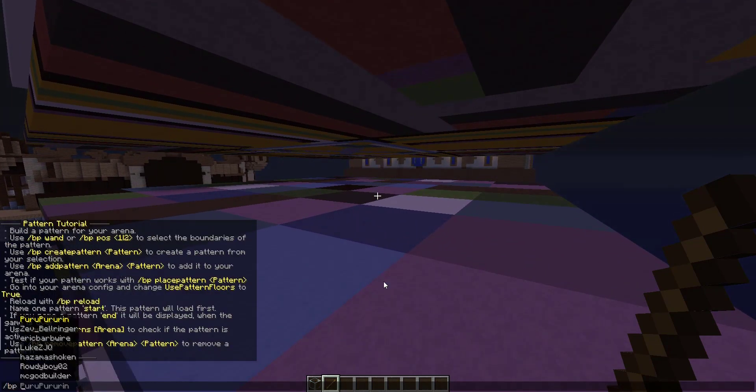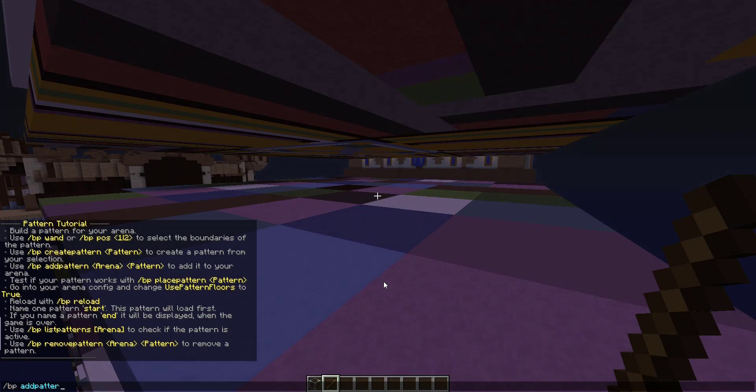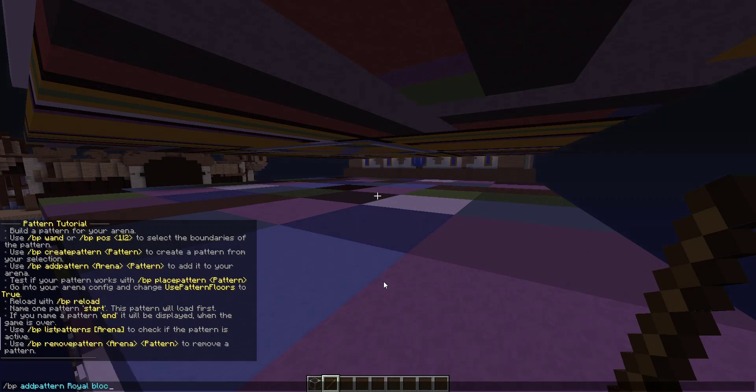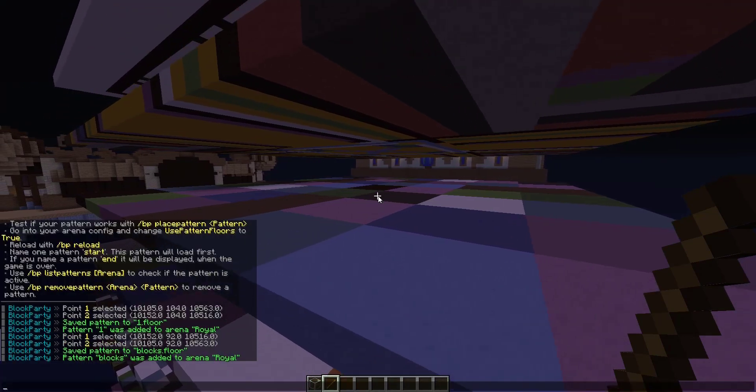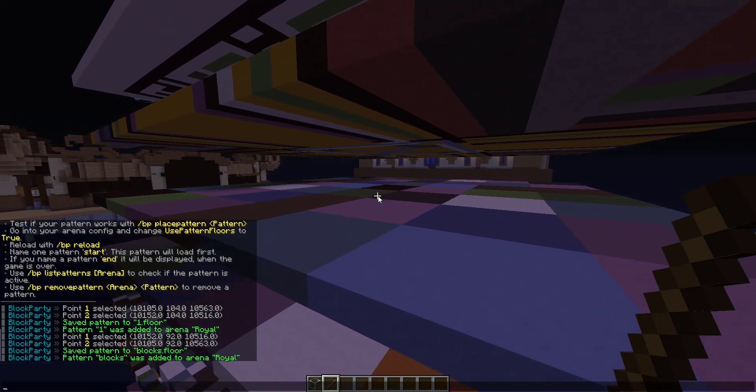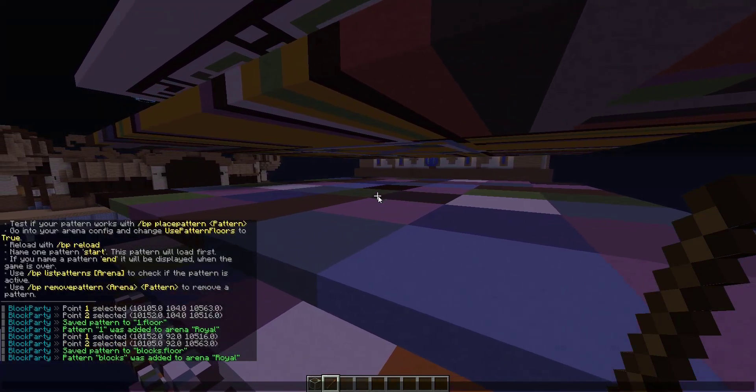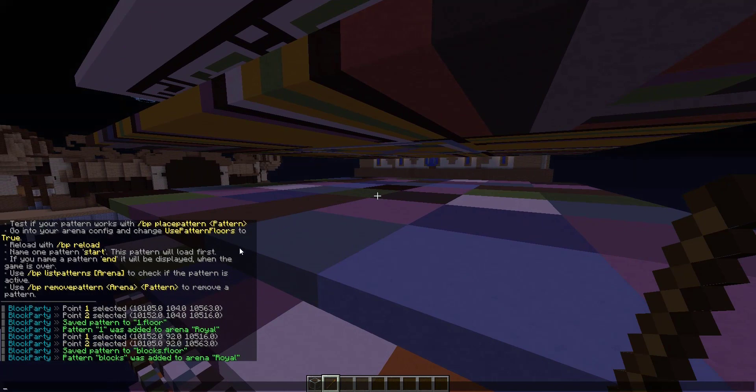Then again to add it to the arena we just added, we do slash BP add pattern Royal, then blocks. You can test if your pattern works by using place pattern.